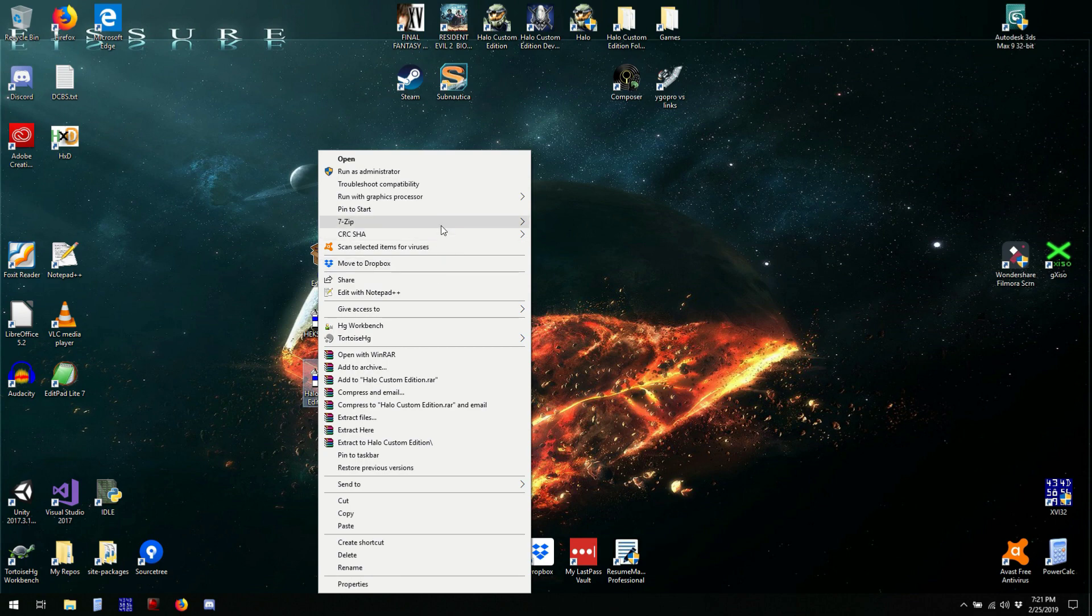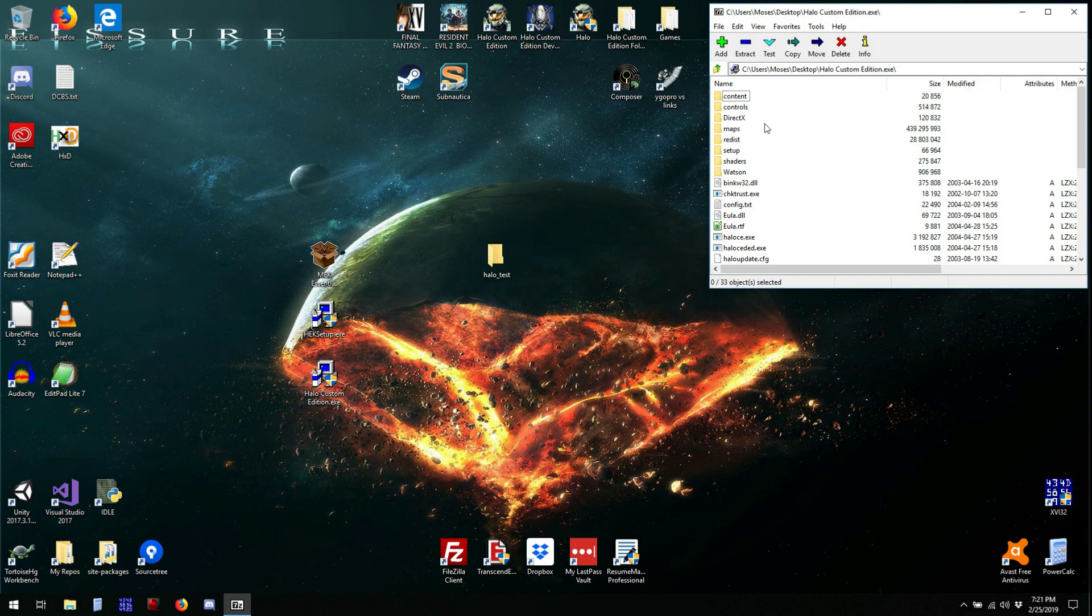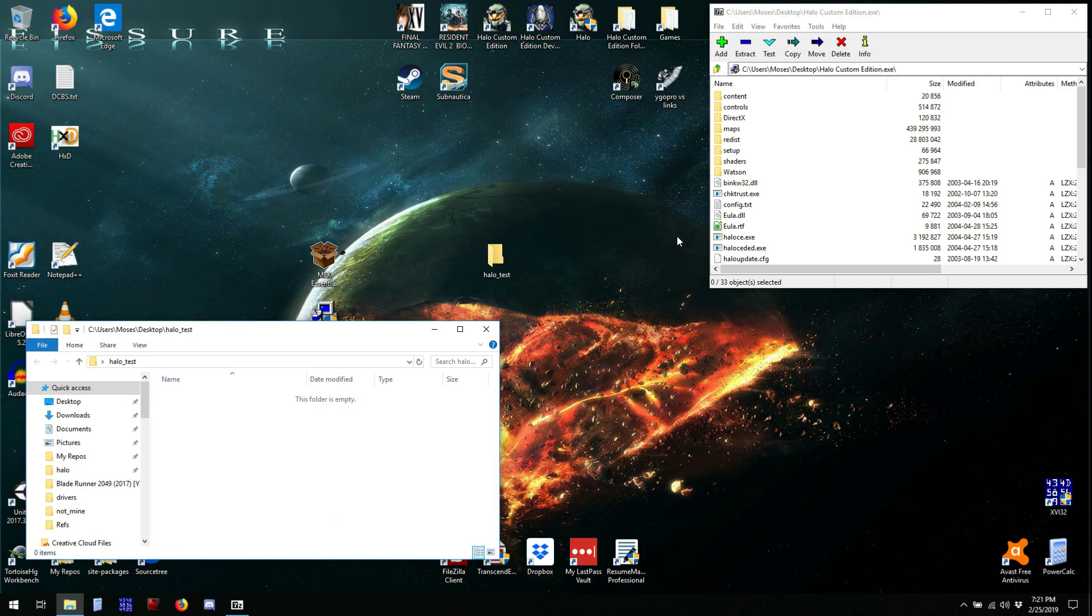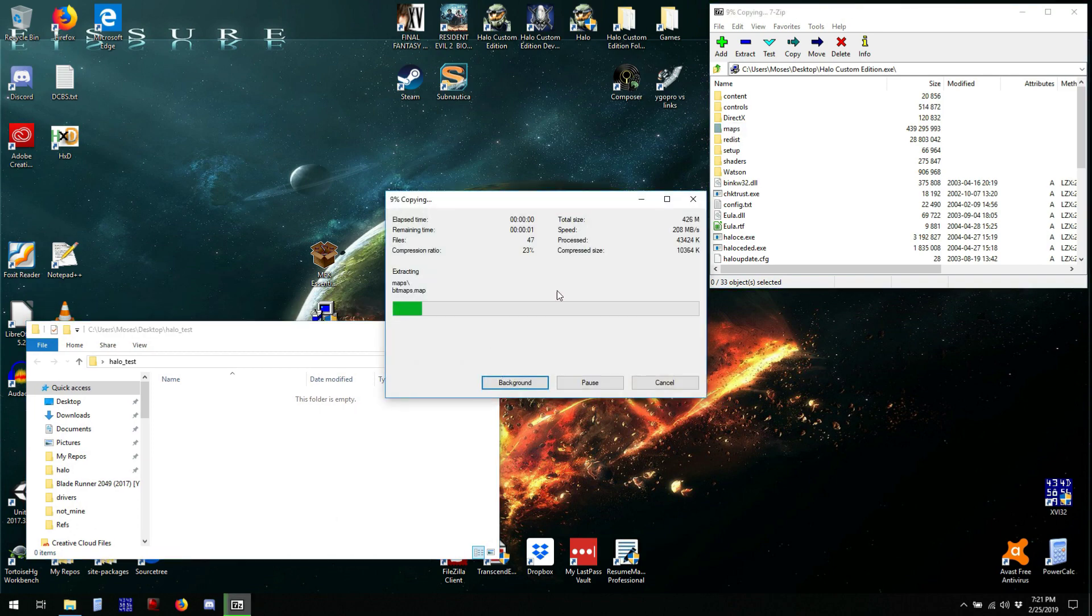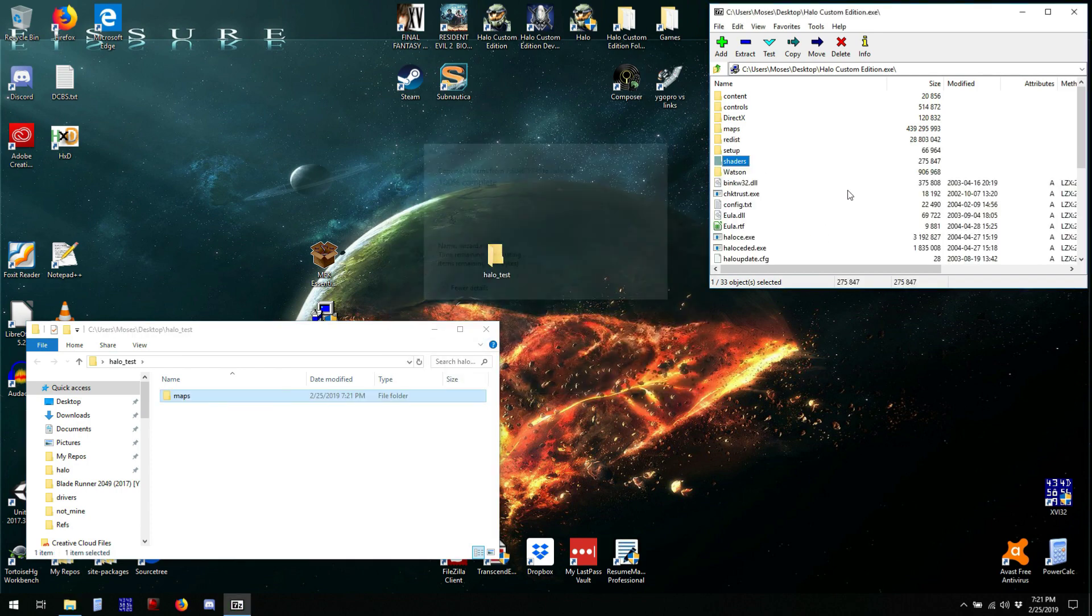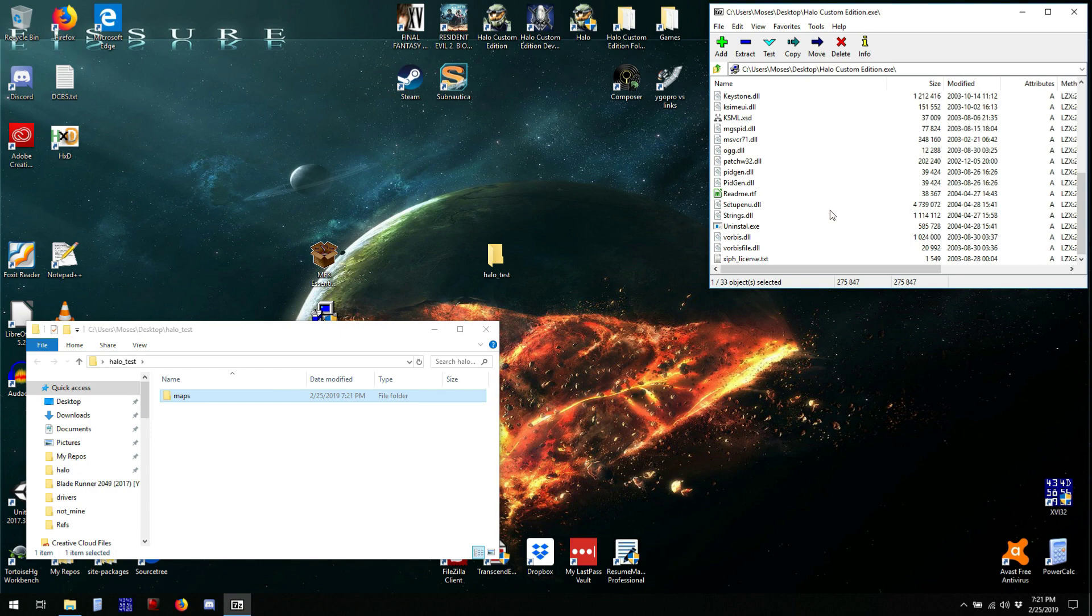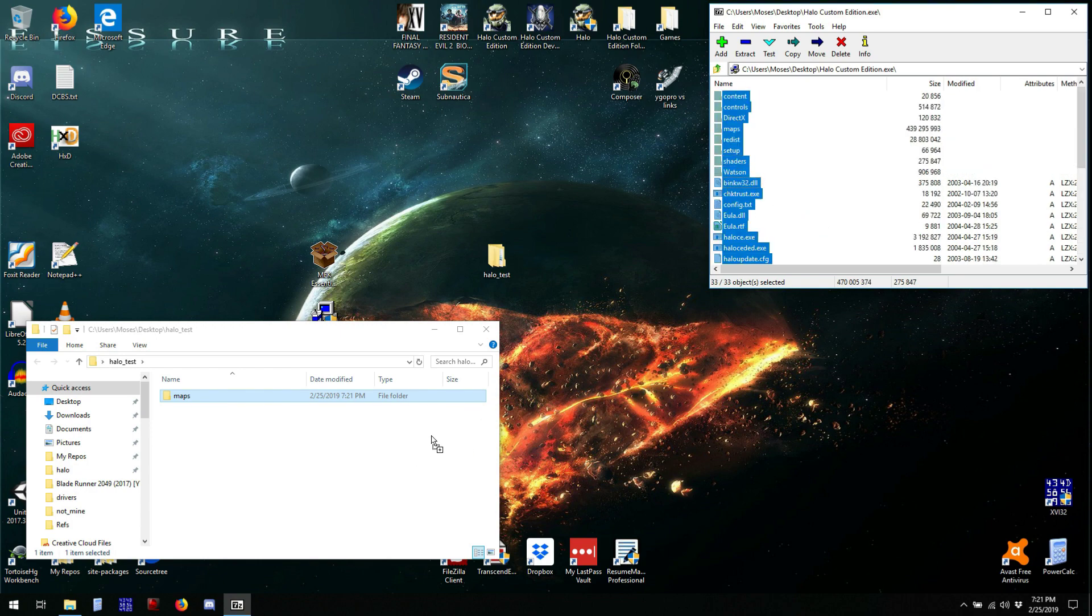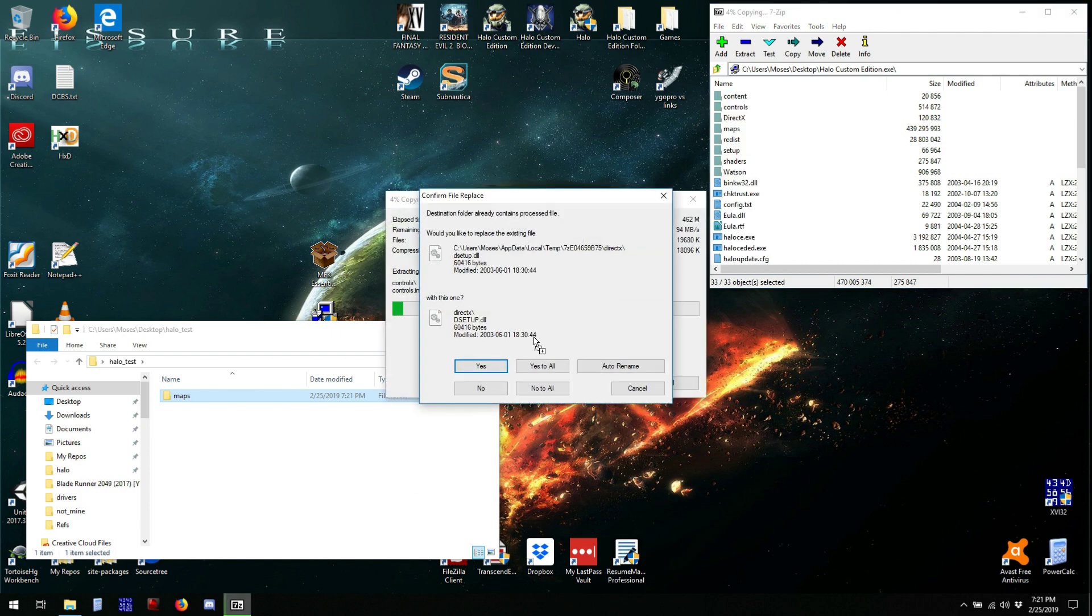So you can use 7-zip to open both of these installers, and all we're going to need from them is the maps folder from the Halo Custom Edition installer. Actually, we'll need all of it, because some things are required by sapien.